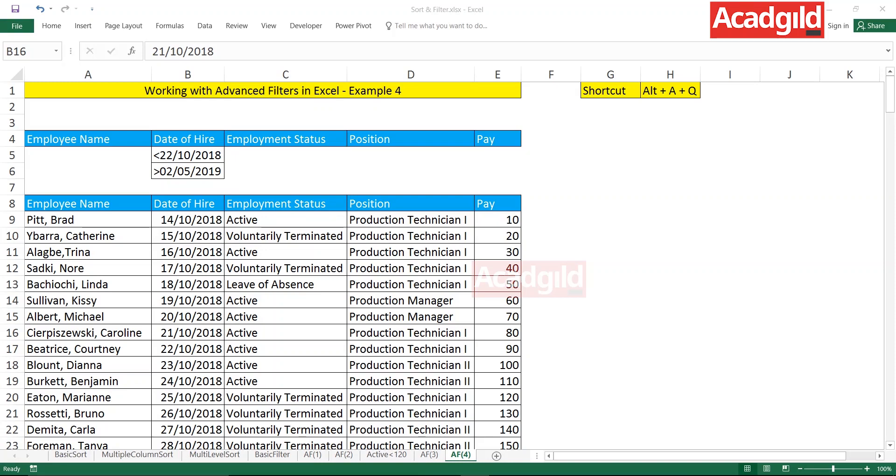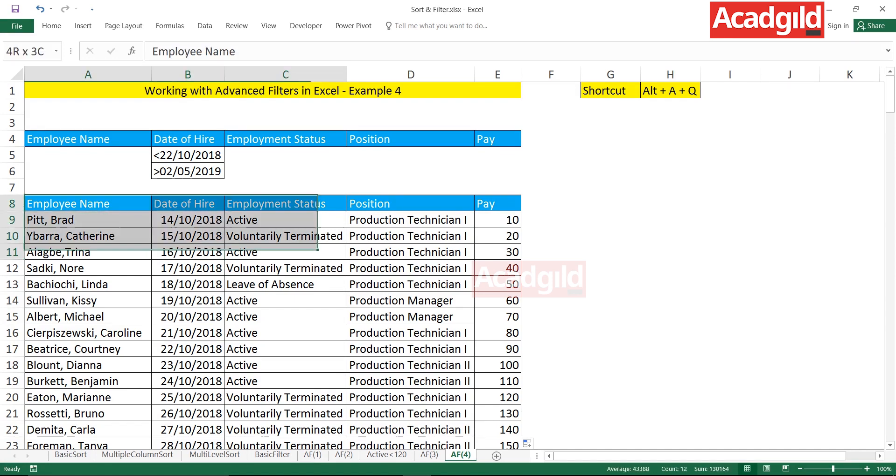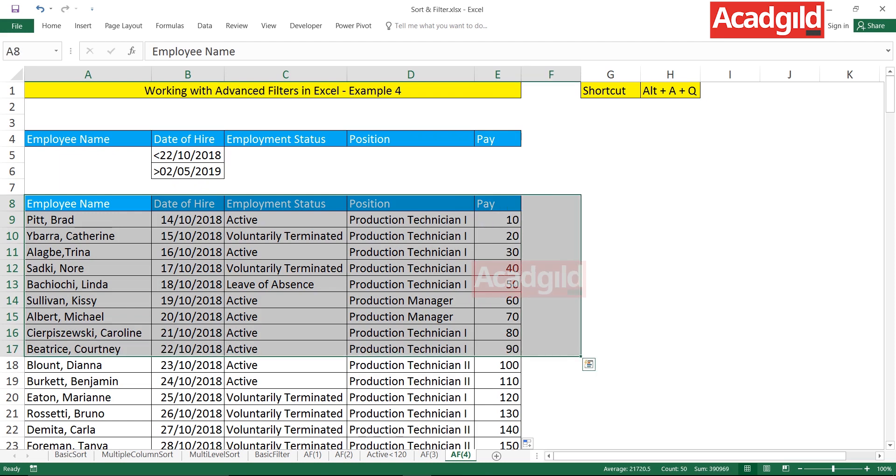Hello everyone and welcome to Acadgild. In this video we'll see how to work with advanced filters in Excel. This is example 4. Now have a look at this data. I have this employee database with five different columns.